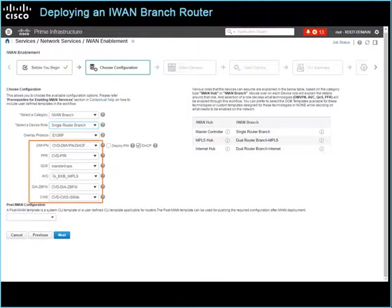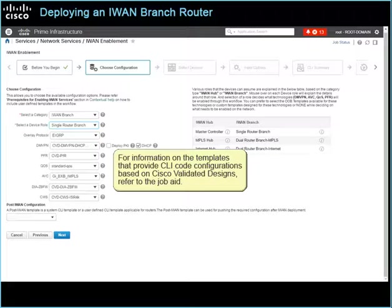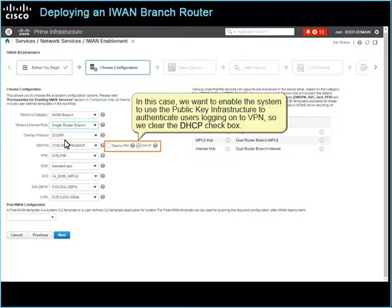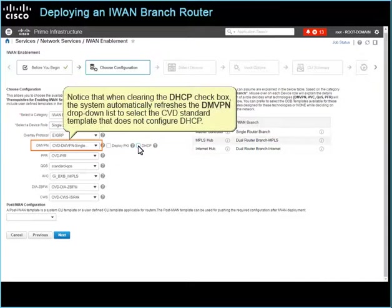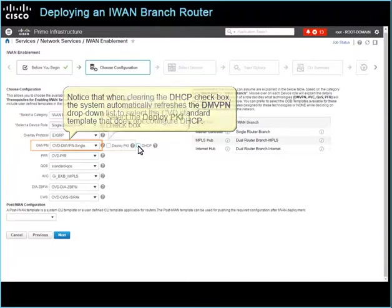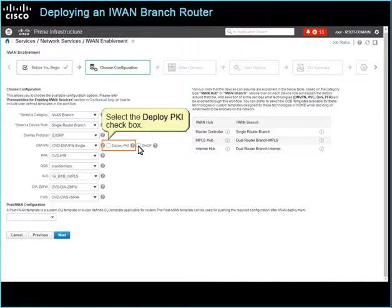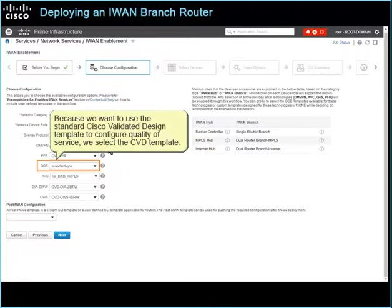To configure applicable technologies, in each technology-related drop-down list, select the Features template containing the configuration that the router requires. For information on the templates that provide CLI code configurations based on Cisco-validated designs, refer to the job aid. In this case, we want to enable the system to use the Public Key Infrastructure to authenticate users logging onto VPN, so we clear the DHCP checkbox. Notice that when clearing the DHCP checkbox, the system automatically refreshes the DMVPN drop-down list to select the CVD standard template that does not configure DHCP. Now we select the Deploy PKI checkbox. Because we want to use the standard Cisco-validated design template to configure quality of service, we select the CVD template.